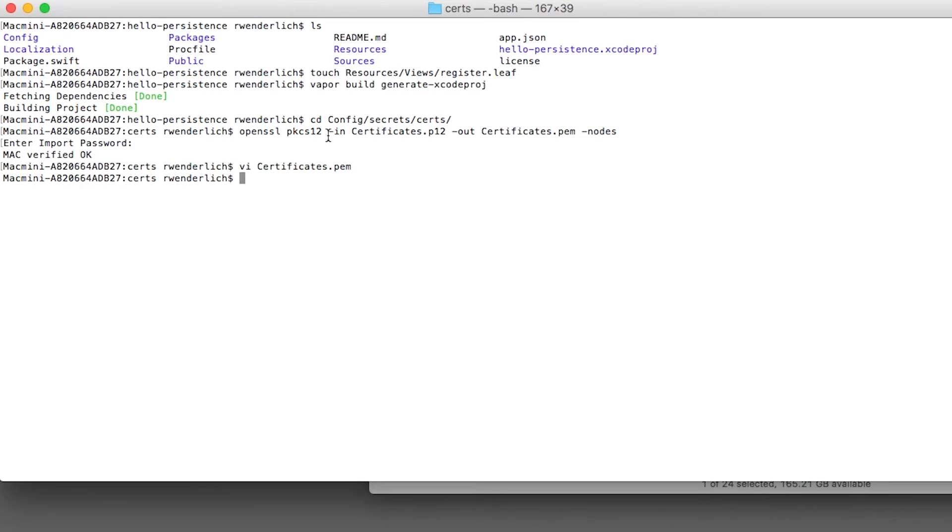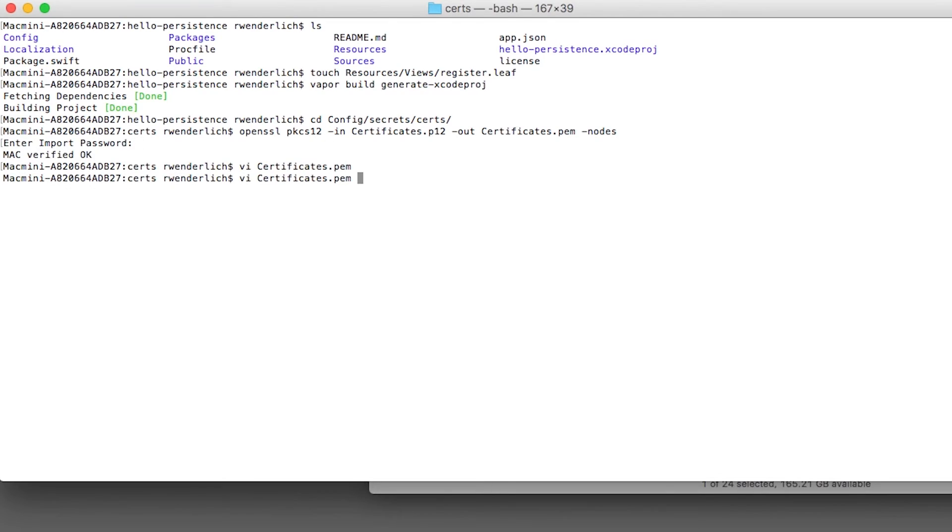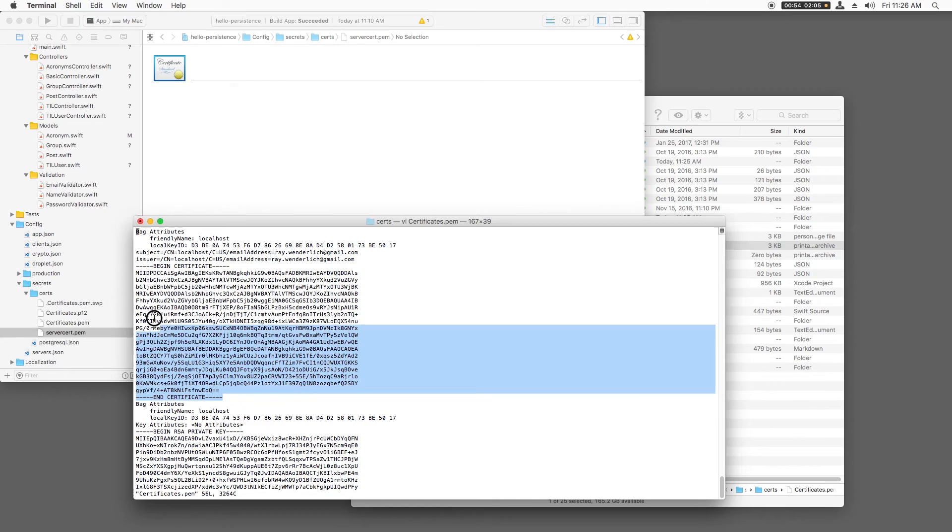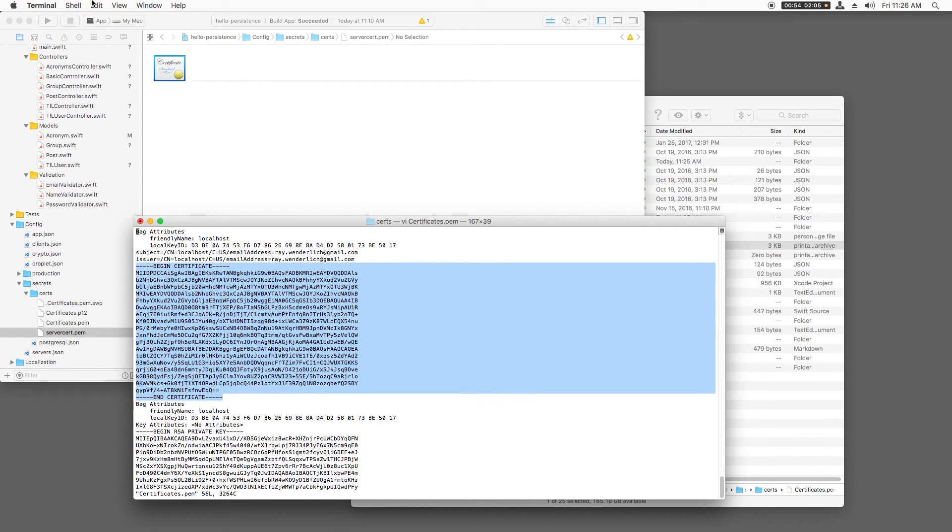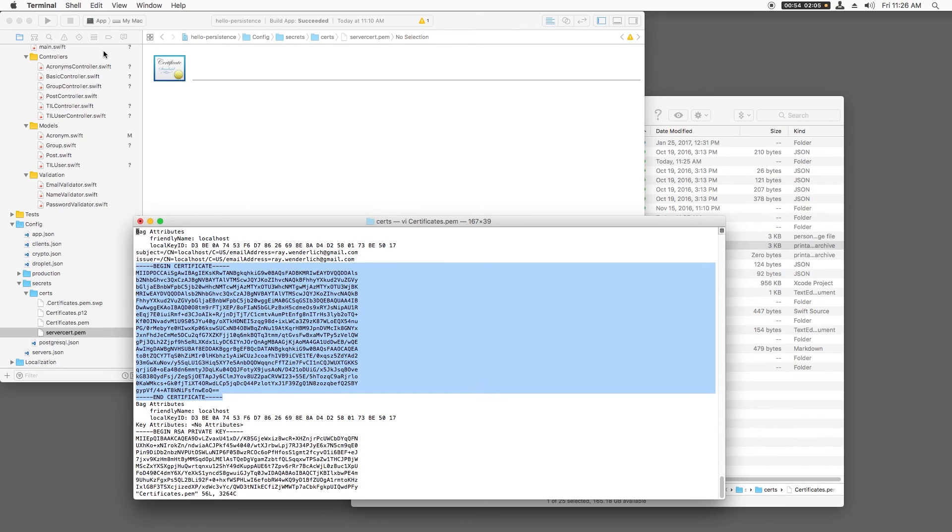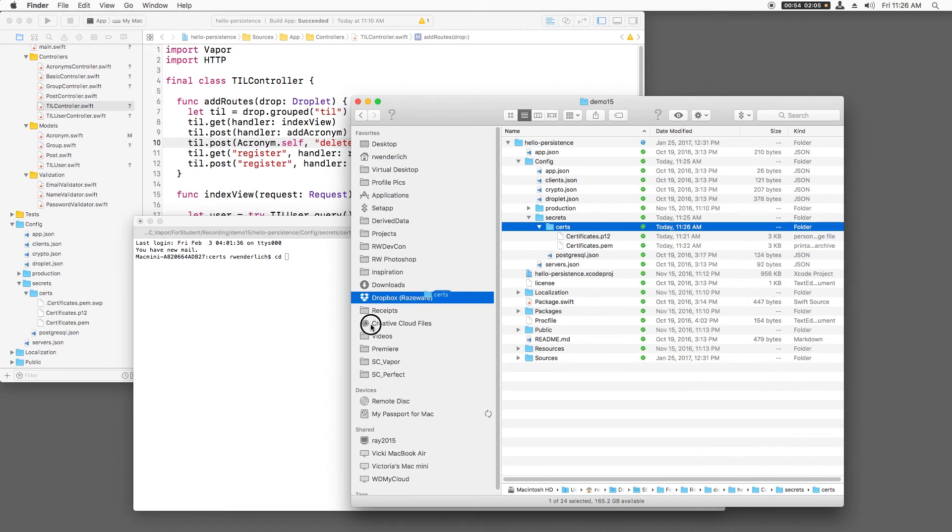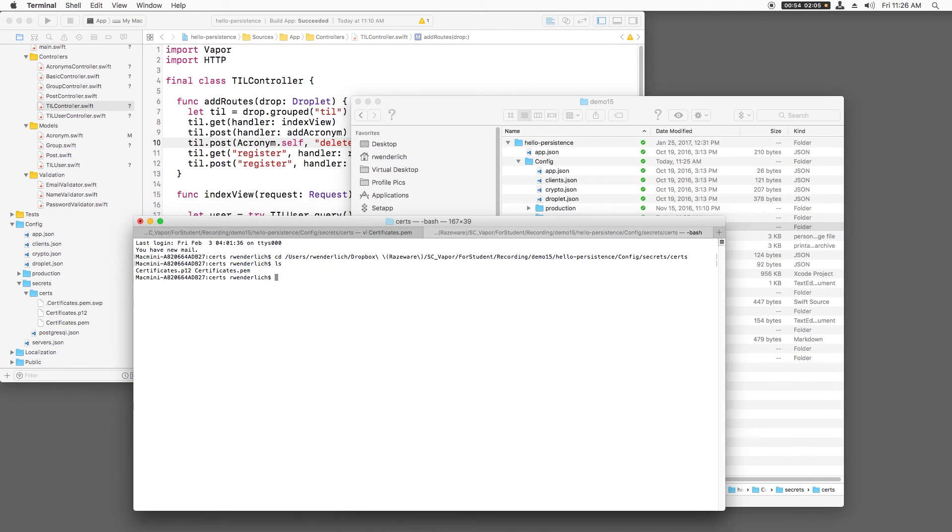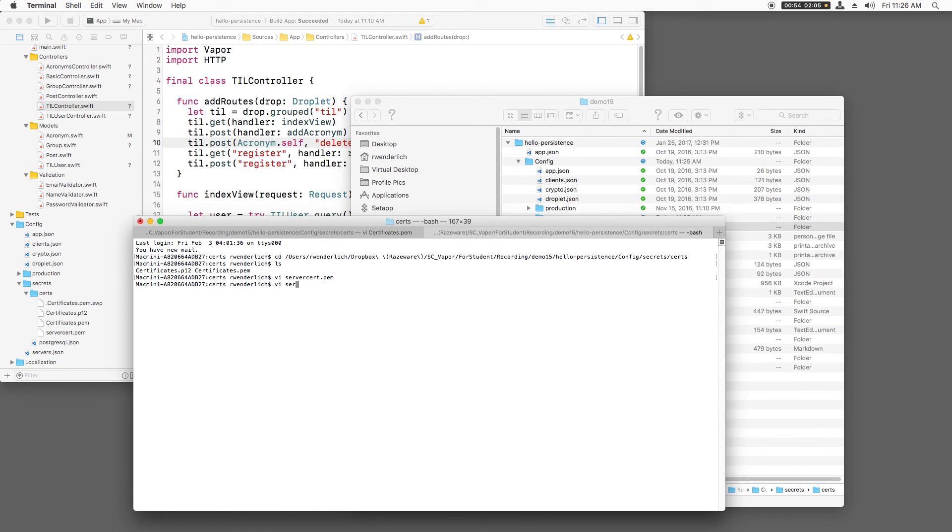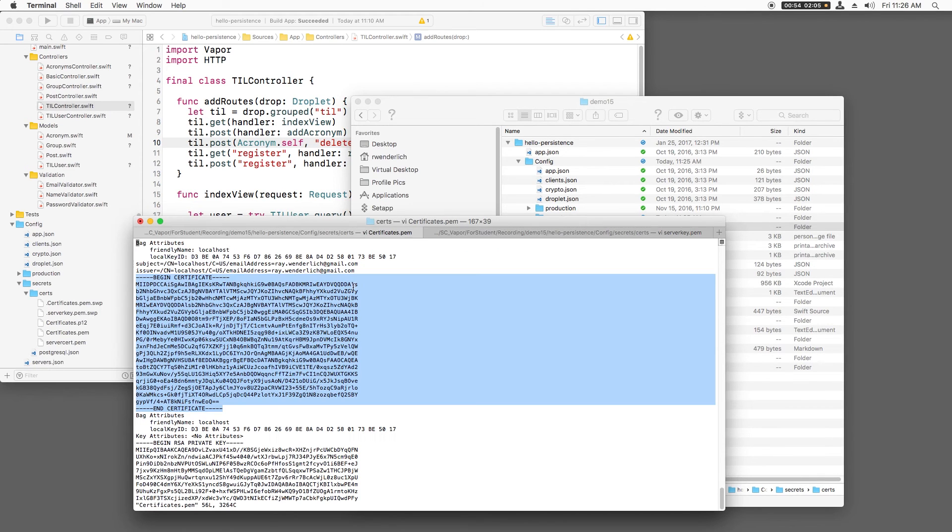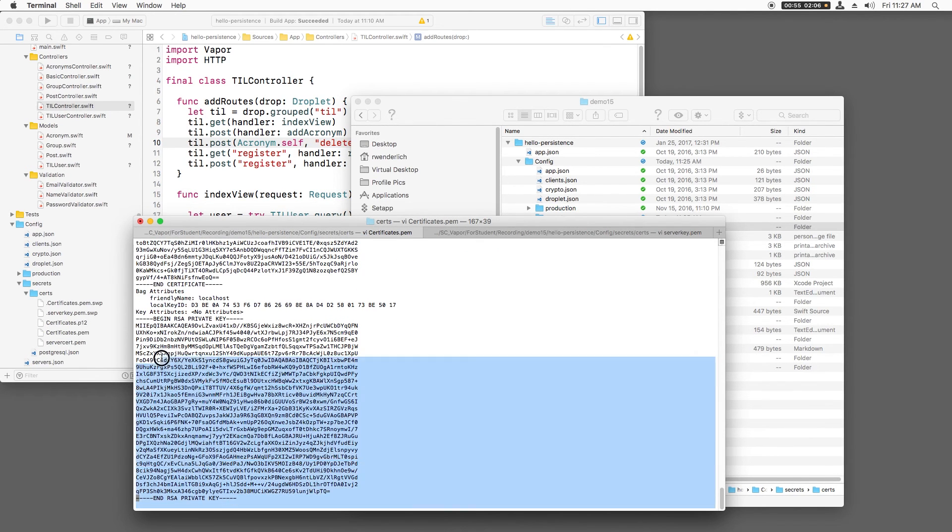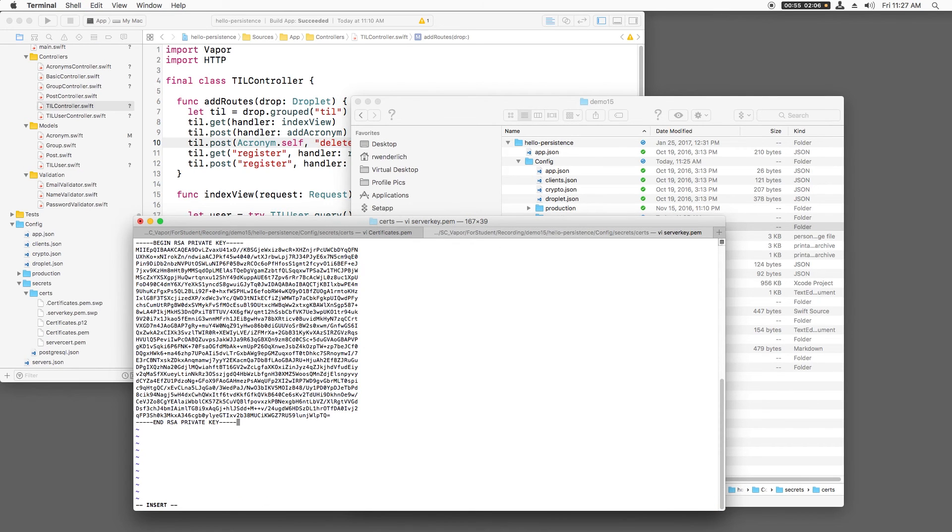Next, I'll open certificates.pem and take a look. Note that this file has two parts, the certificate and the private key. Vapor wants these in two separate files. So I'm going to create two files here, one called server cert.pem and one called server key.pem and I'm pasting in the corresponding part into each of these files.